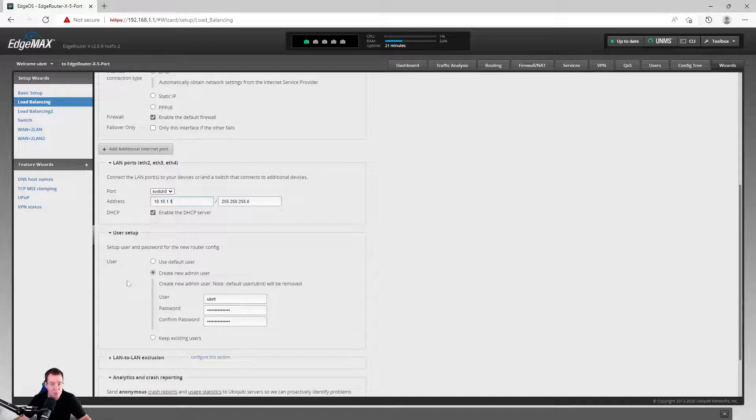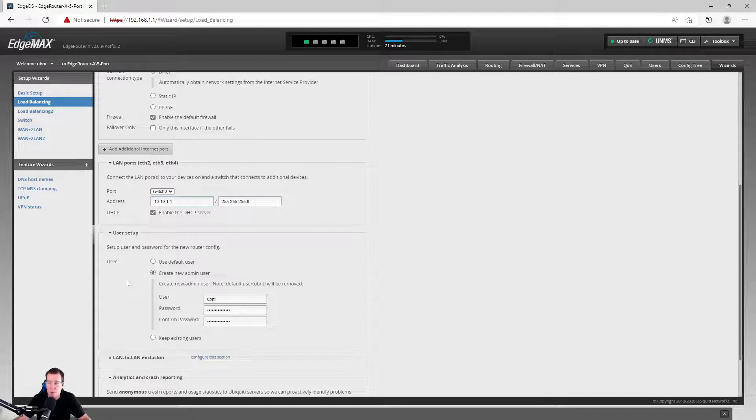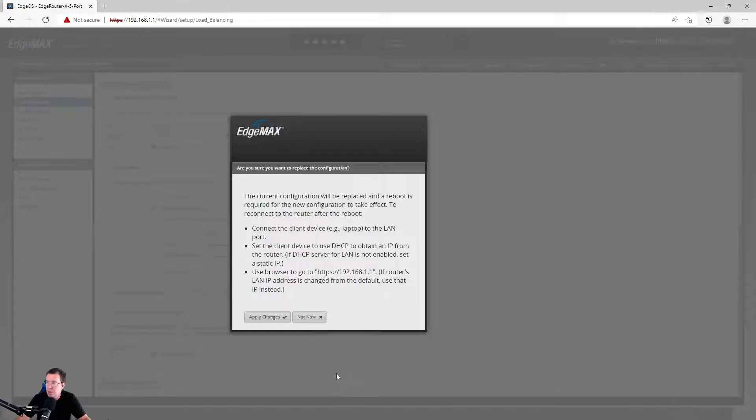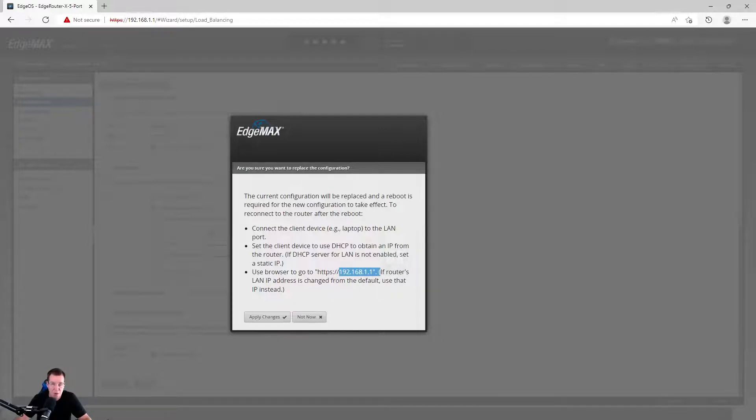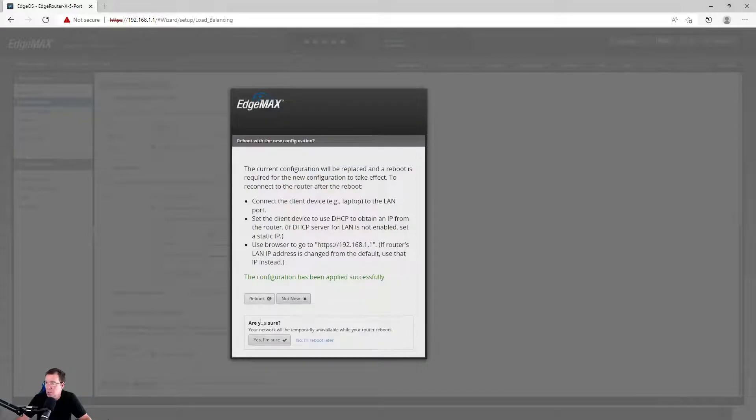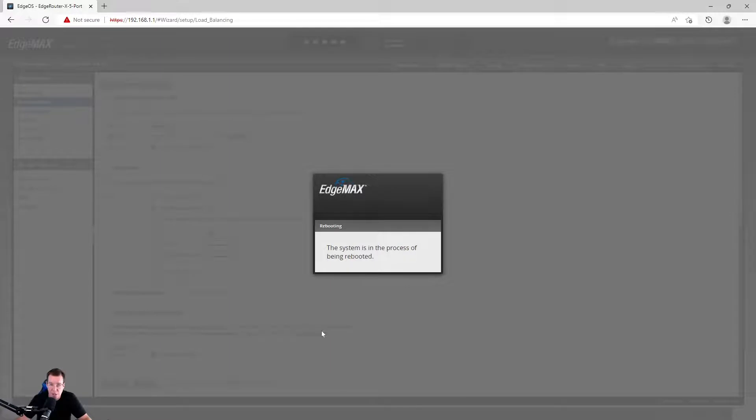So let me go ahead and apply this. And then as you can see here, the current configuration will be replaced and rebooted is required for a new configuration. It says use the browser as 192, you know, there, but we changed it. So we're going to have to use the address that we put in there. Set changes, and then we go say reboot. It definitely goes through a few steps to be sure that you're sure that you want to do this. And then yes, I'm sure. And now it's changing.